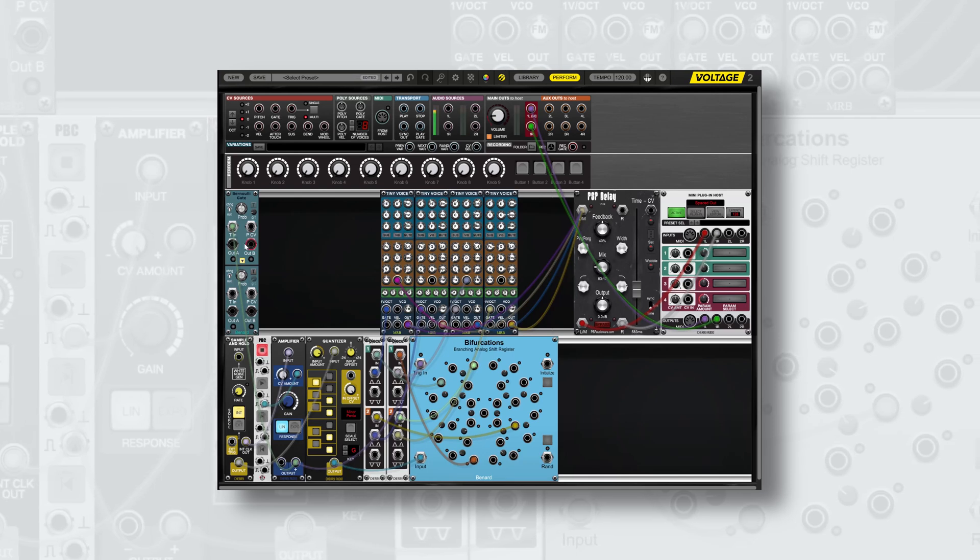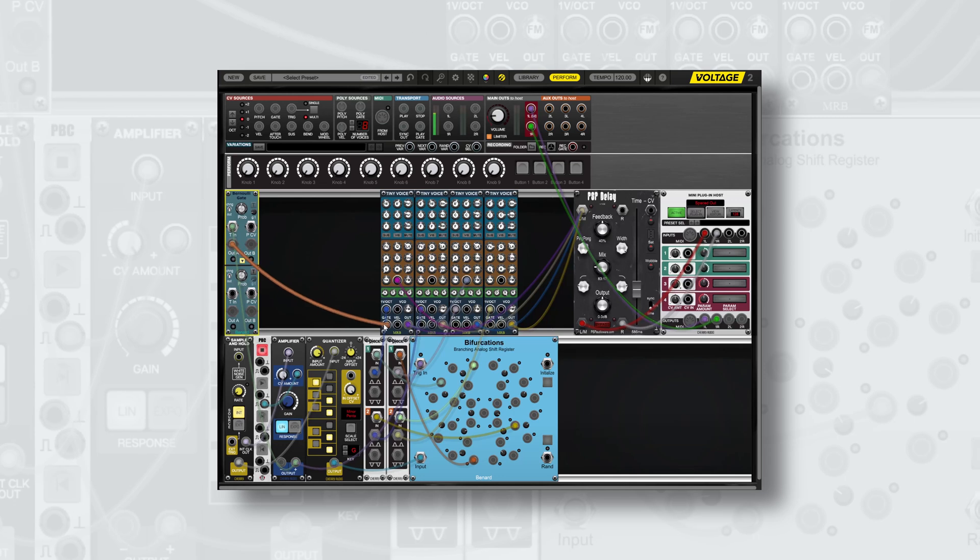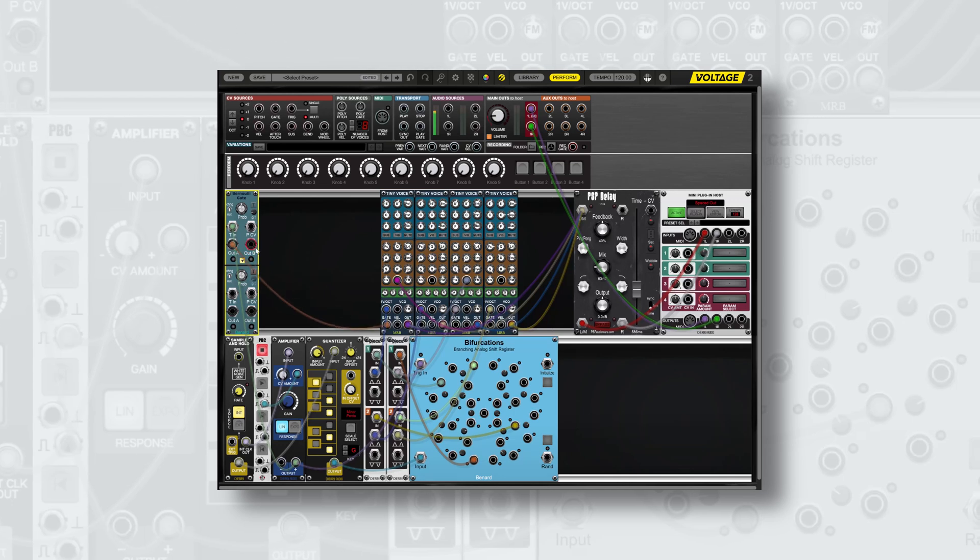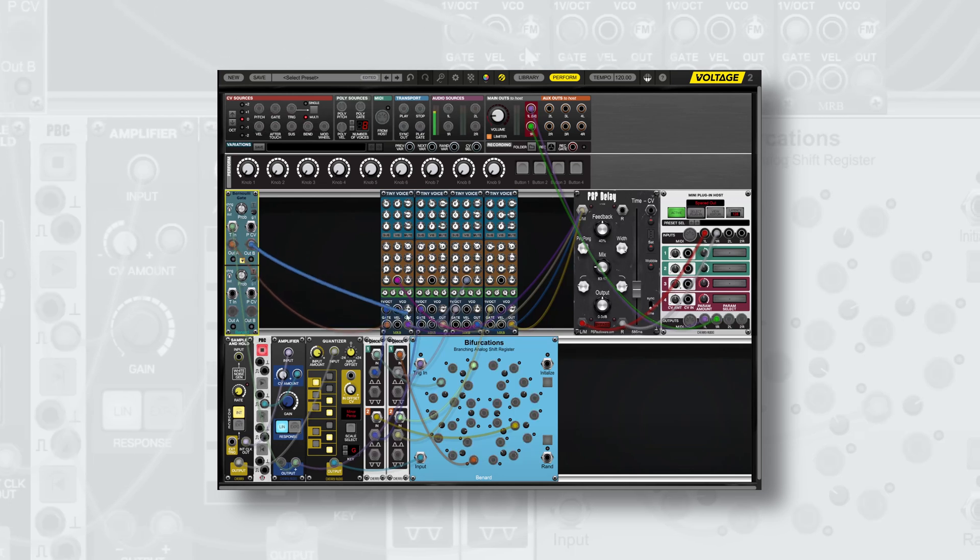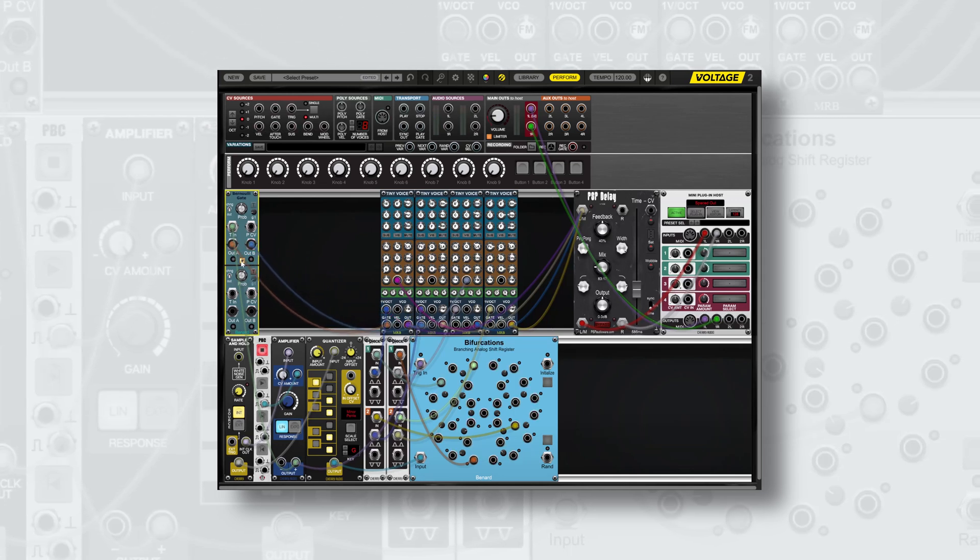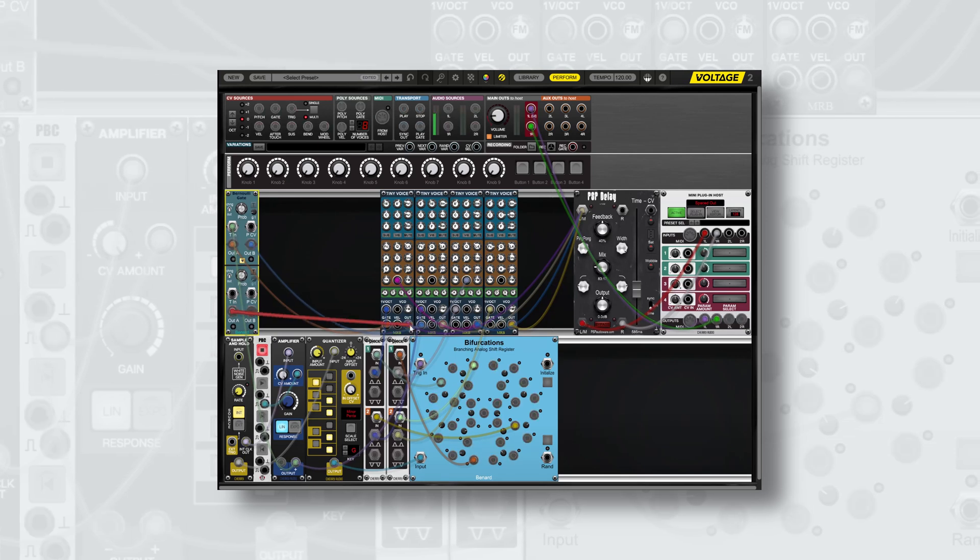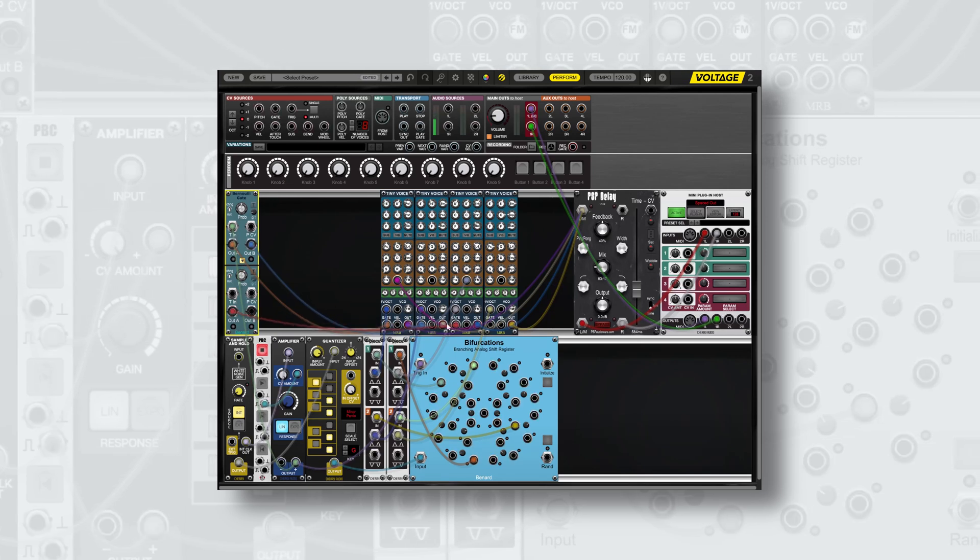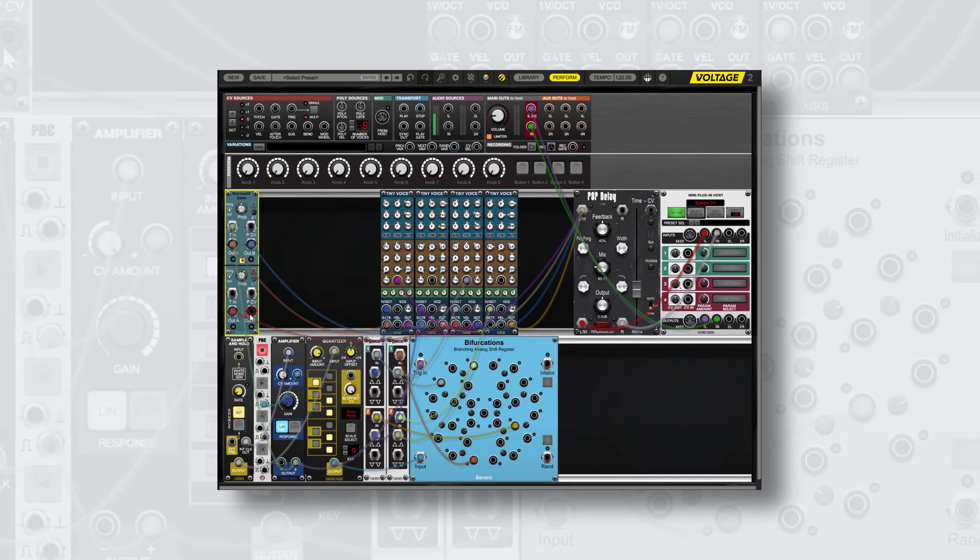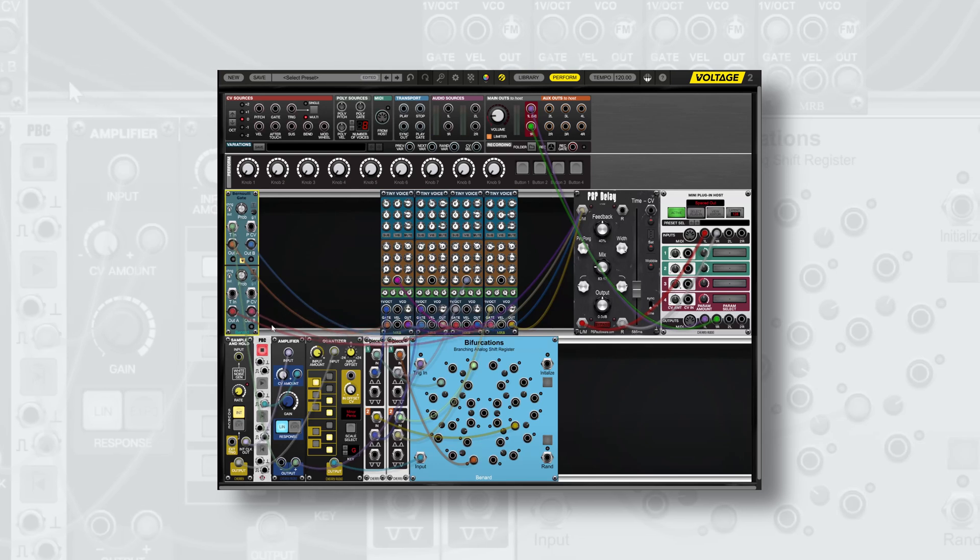To demonstrate this we'll use output A to go to the gate of the first voice and output B to the gate of the second voice. With the trigger being forwarded down to the lower layer, we'll use output A to go to the third voice and output B to the fourth voice.